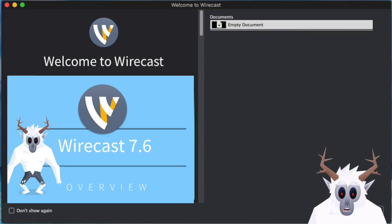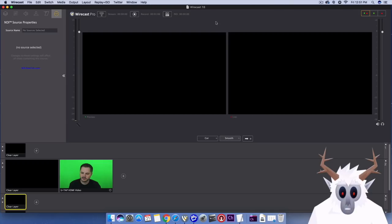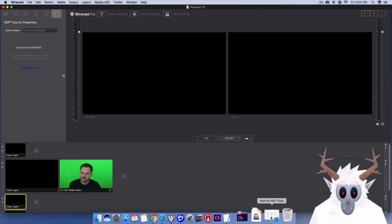First, you want to make sure that you've downloaded and installed the latest version of Wirecast. Next, you need to make sure you have a program that is sending out an NDI signal somewhere on your network.